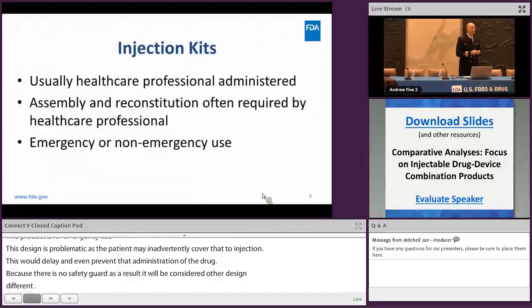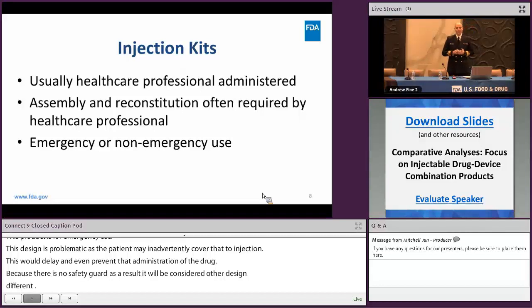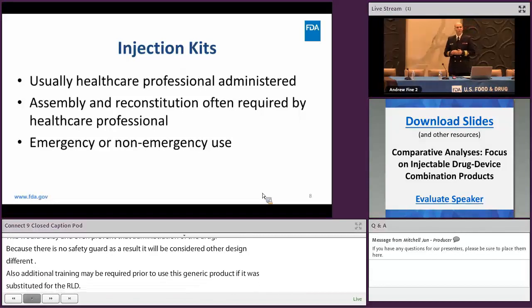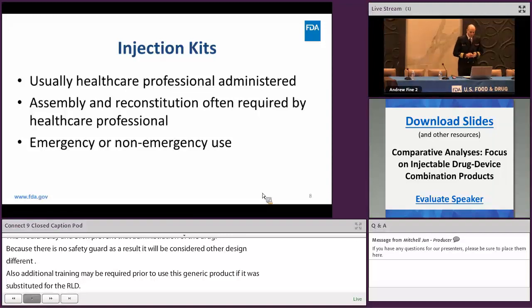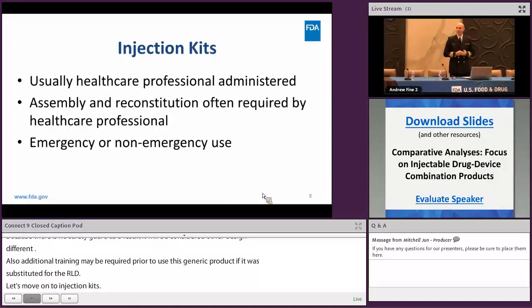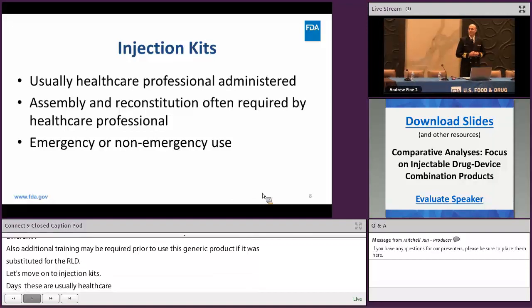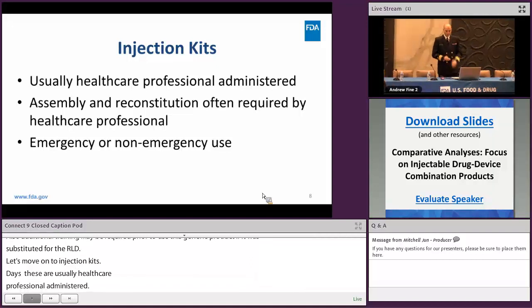I want to move on to injection kits. These products are usually healthcare professional administered, but can be patient administered as well, as you will learn in the next case study. Assembly and reconstitution is often required prior to administration. And injection kits come in a variety of clinical settings, both emergency and non-emergency use.